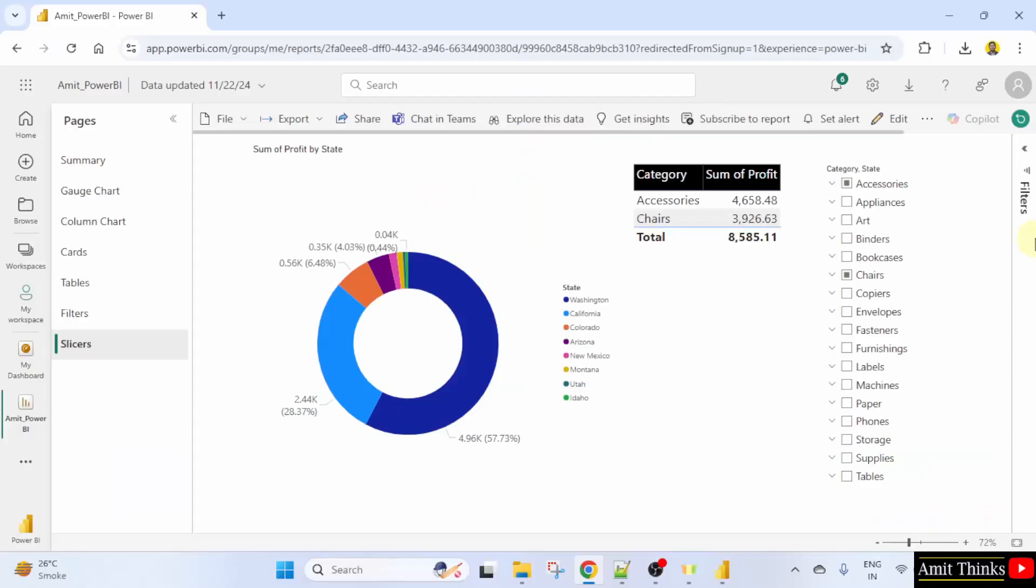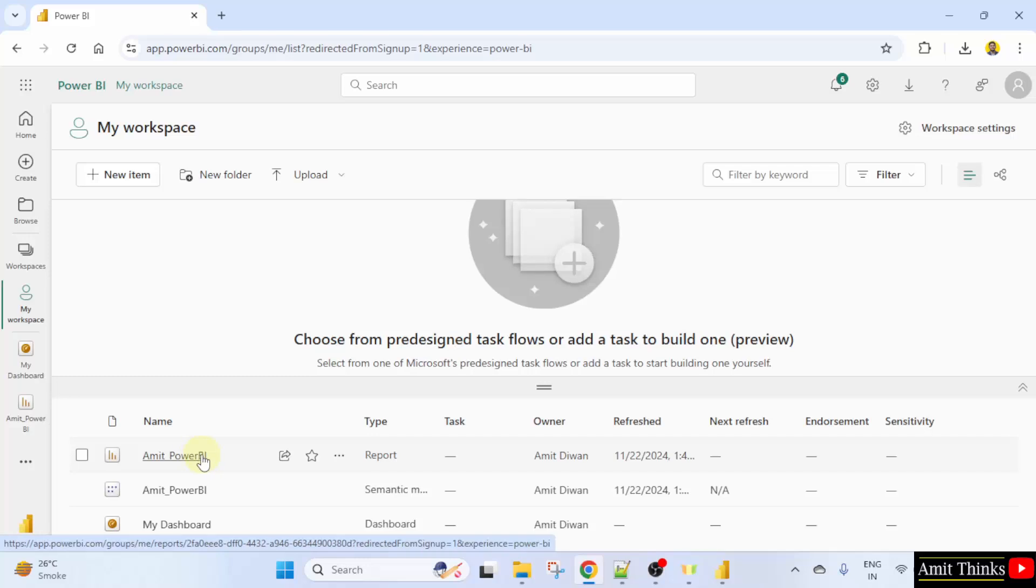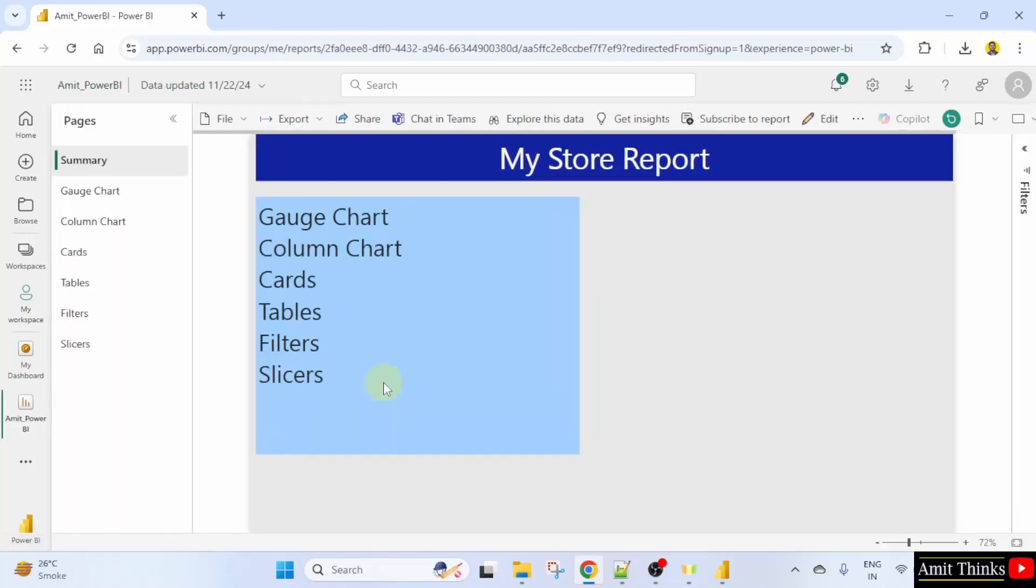So, we created this report under our my workspace. We were having a report.